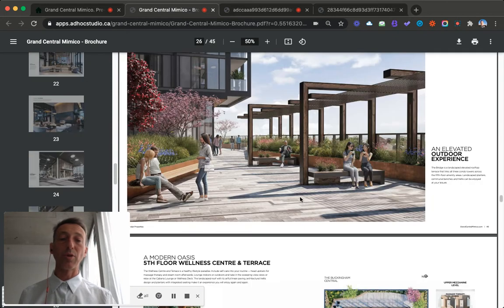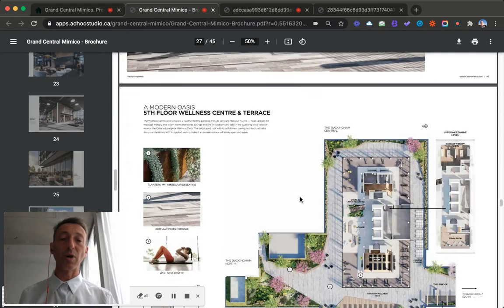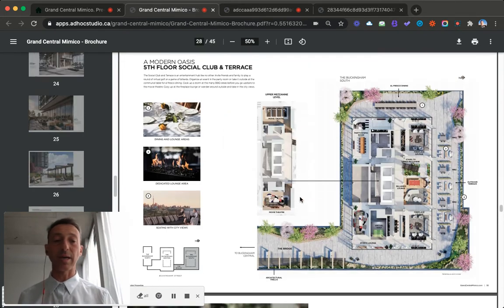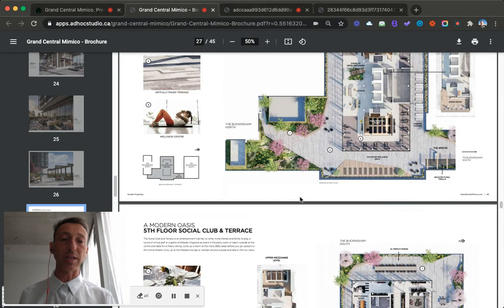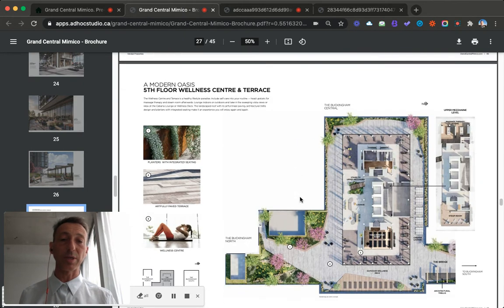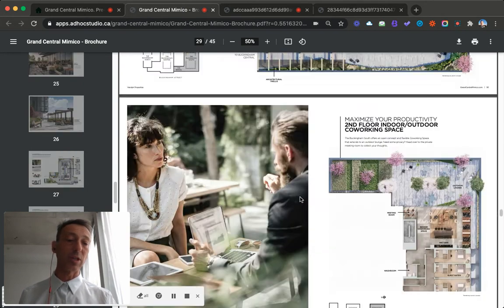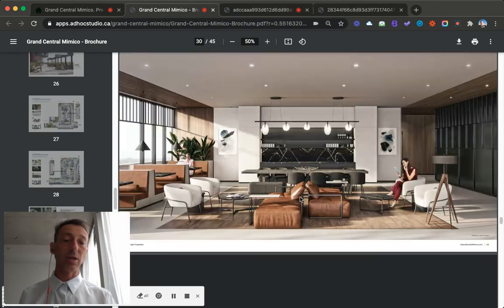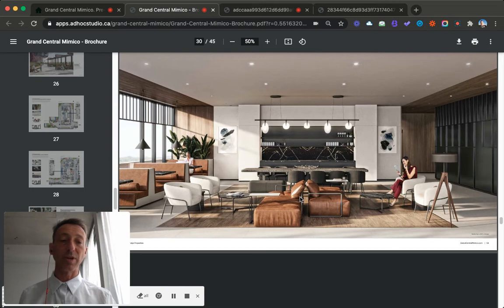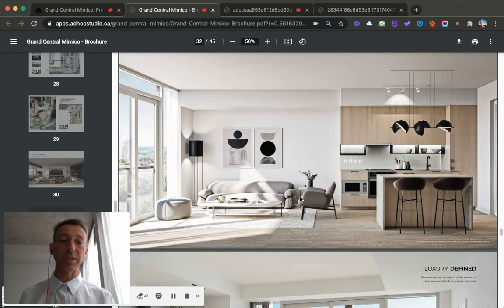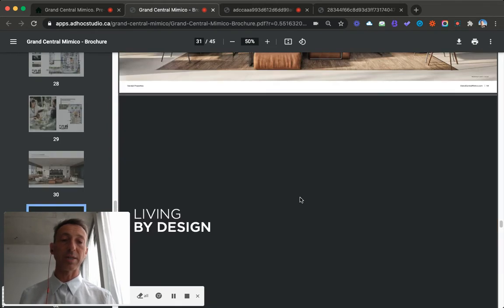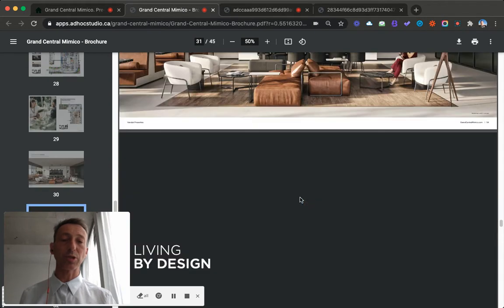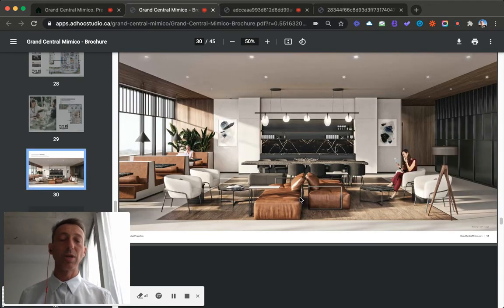Also, floors 2, 3, and 4 have 10-foot ceilings. So if you like that loft style, these are the outdoor spaces there. If you like the loft style, that's where you'd go. Very, very nice. Here, living by design.